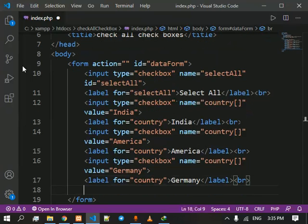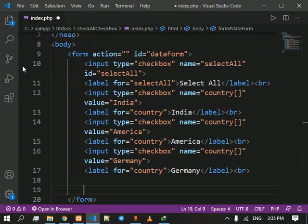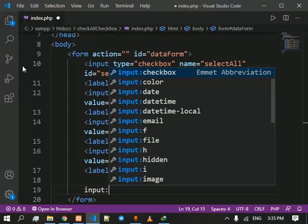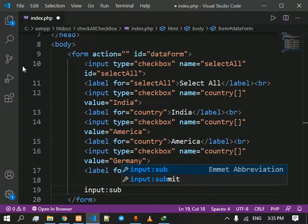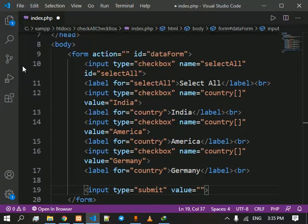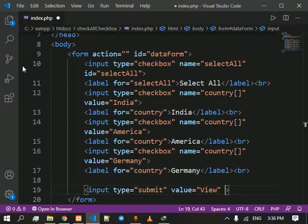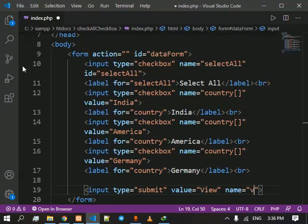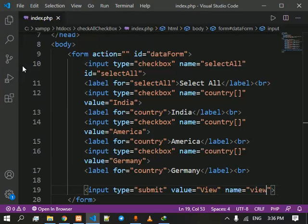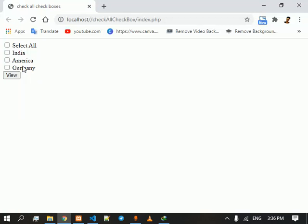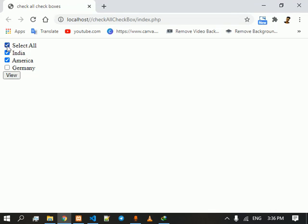And now we are going to give it an input as submit. Its value would be view and we are going to give it a name as view. See, there it is. And in order to select, if we select a single checkbox we can see that we can select only one checkbox. When we click on this select all, nothing happens.